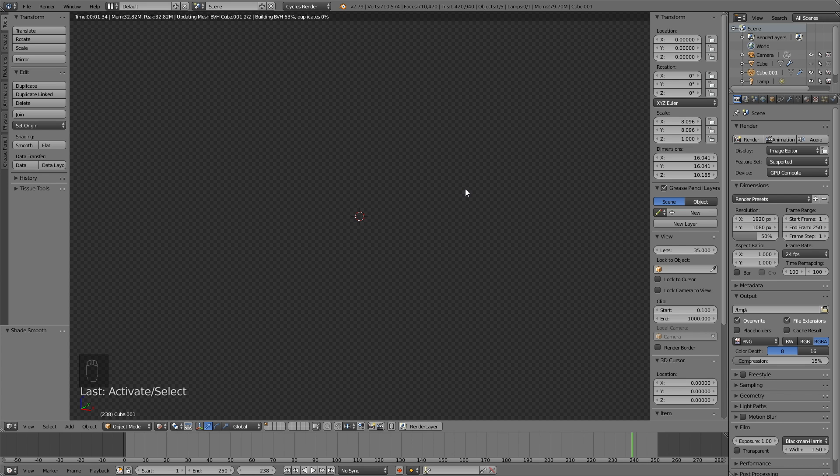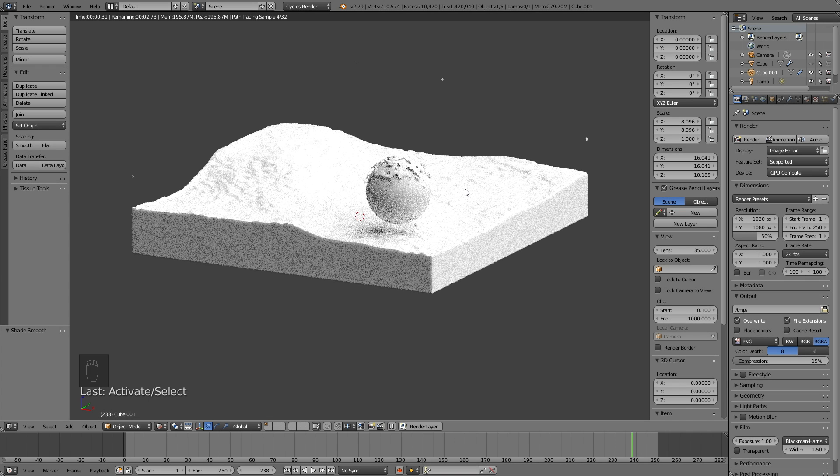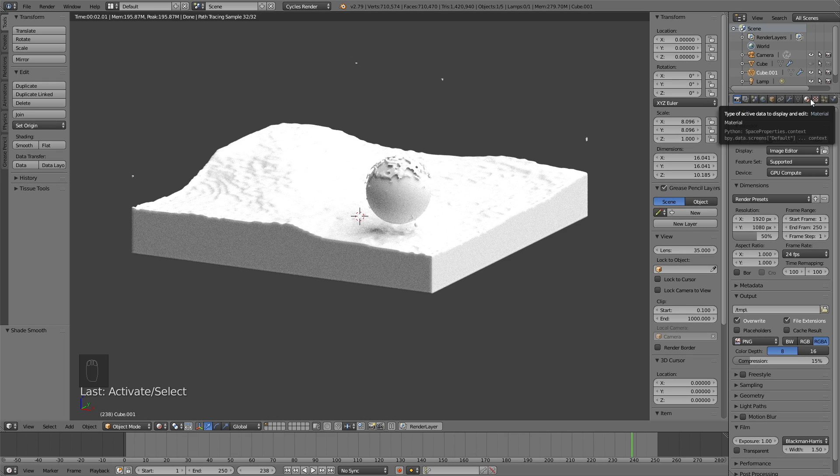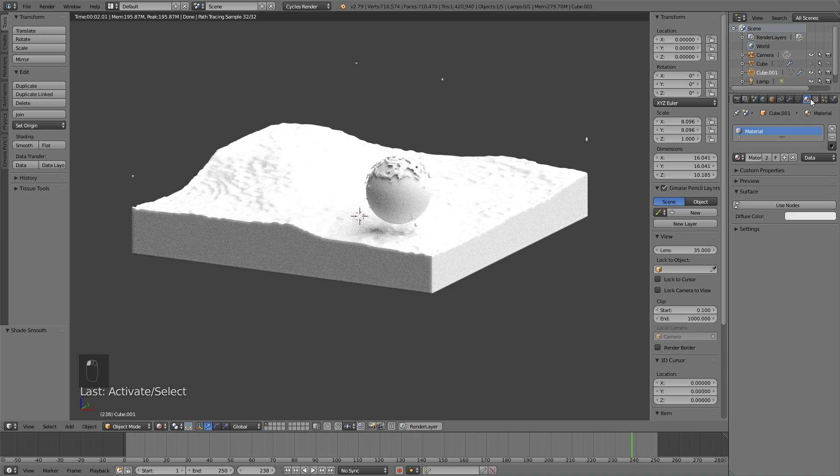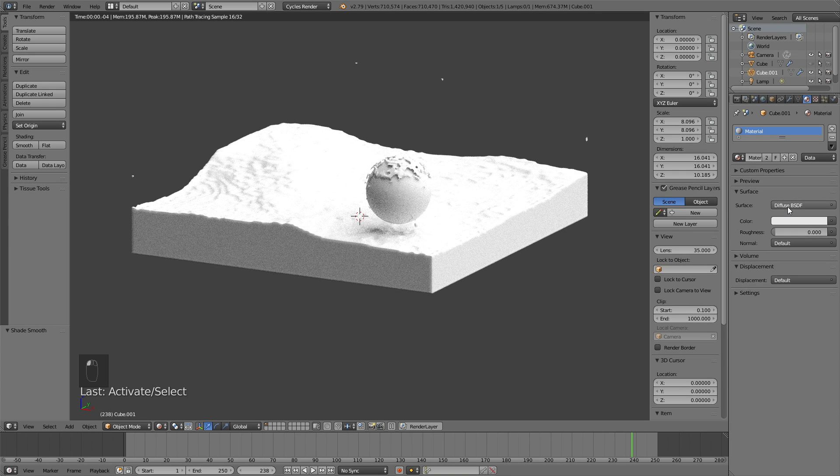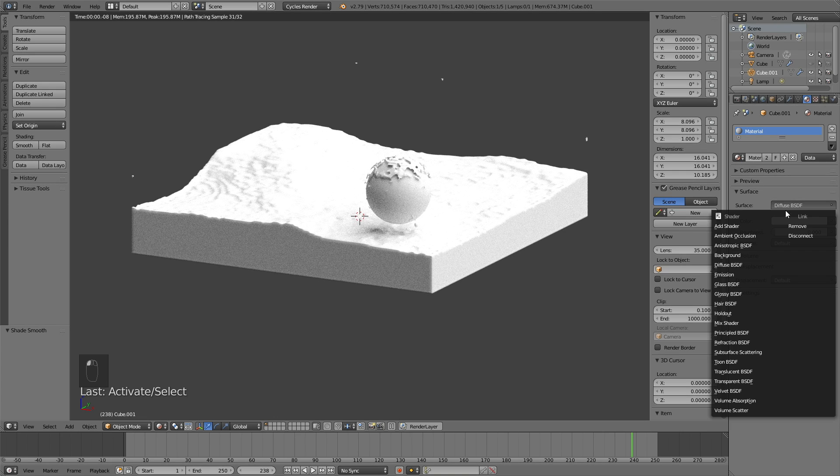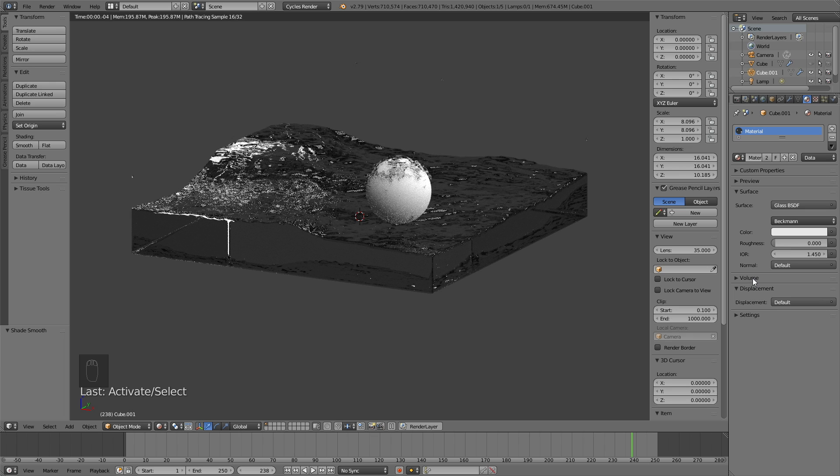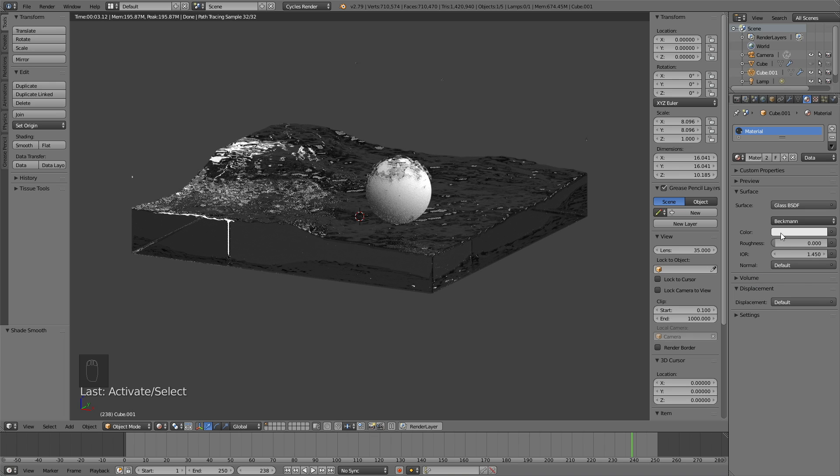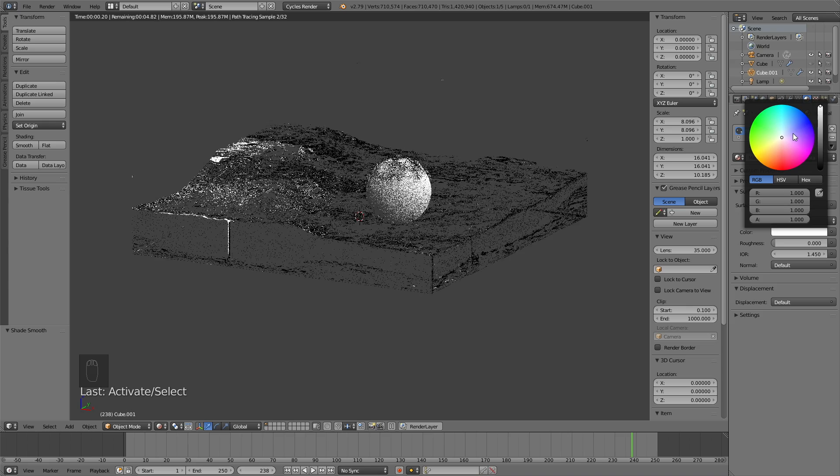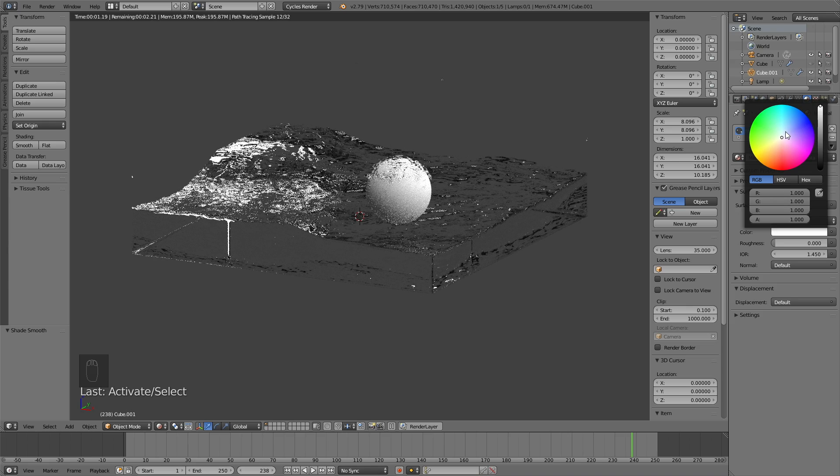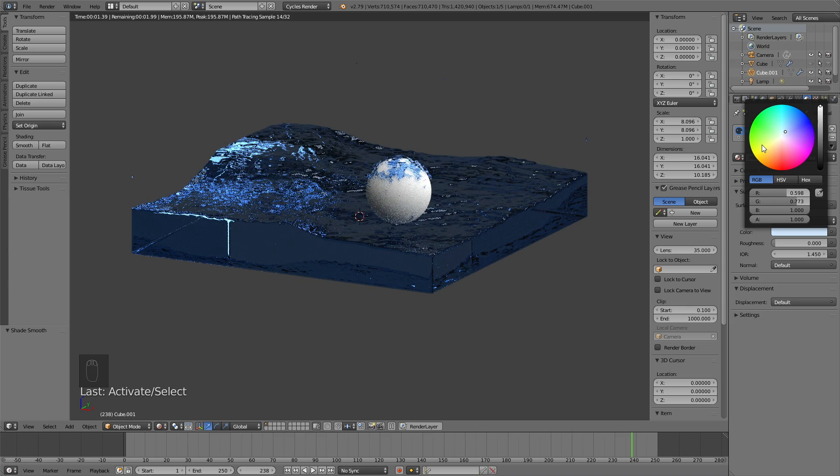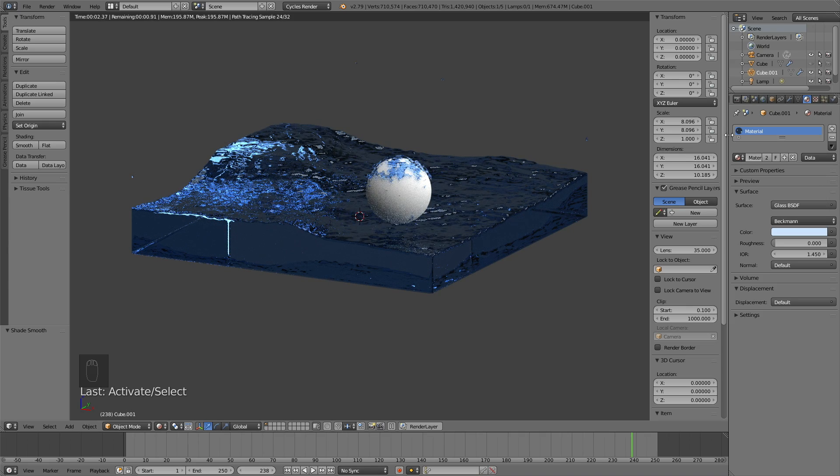So now we're in the rendered view, and now we can start adding the materials. So let's start with the fluid material, and that is going to be a glass material. So click use nodes, and then change it from diffuse to glass. And for the color, I'm going to make it a little bit bluish. So first, make it completely white, and then change it to a blue color.